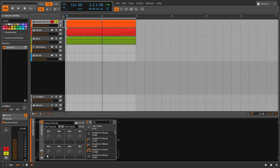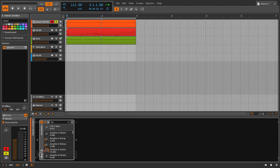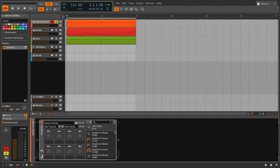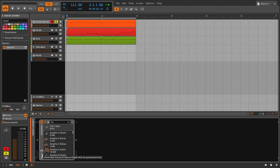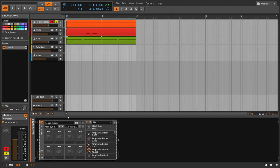Let's start right on the left here. This is what the macro screen looks like, and every device has one of these macro screens if you click on these two little arrows. As you can see, there are eight knobs right here, and on top of each of these knobs is an assign button.